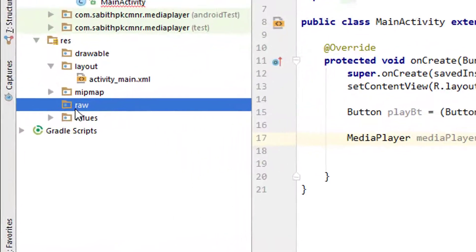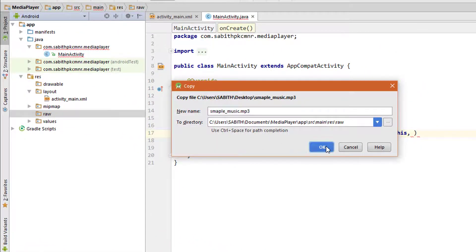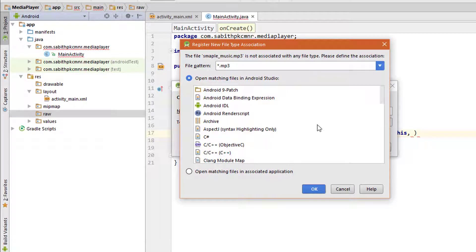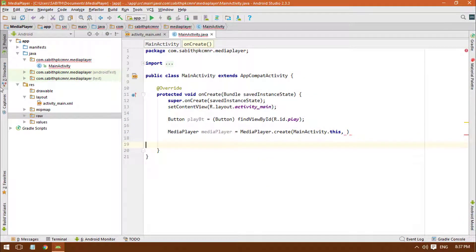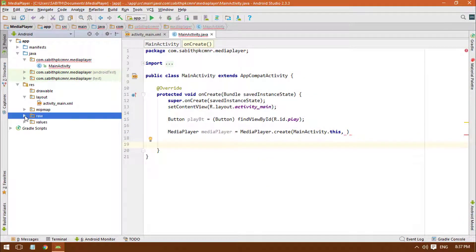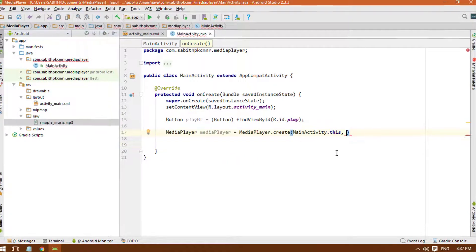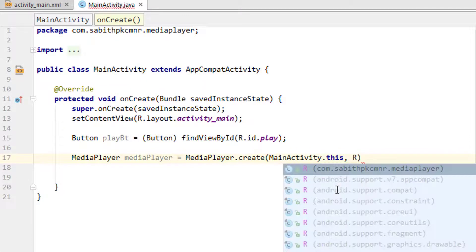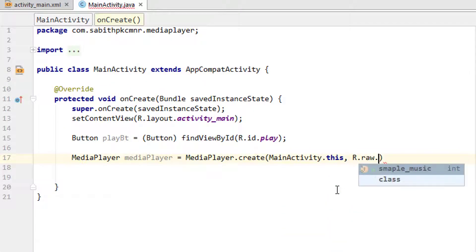Now I'm going to paste the sample music, copying it and pasting it inside the raw folder. Click OK. Now we have the music file inside the raw folder. We have to add the raw folder reference over here: R.raw.sample_music. That's it.